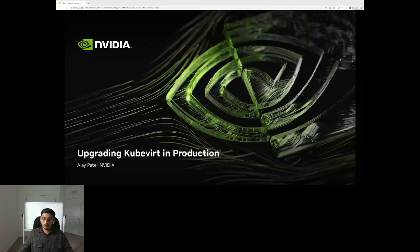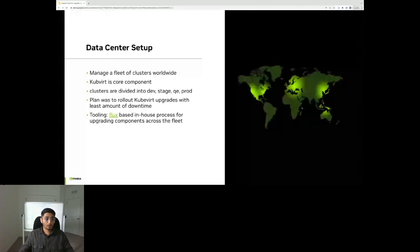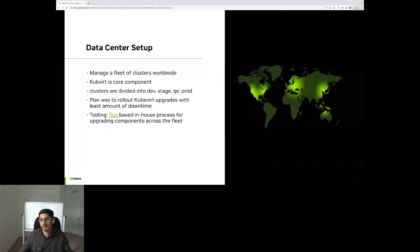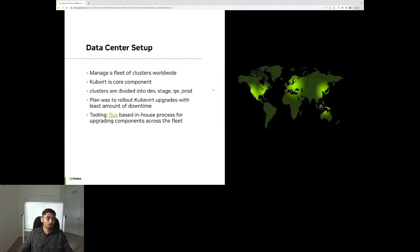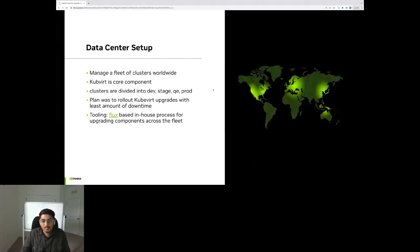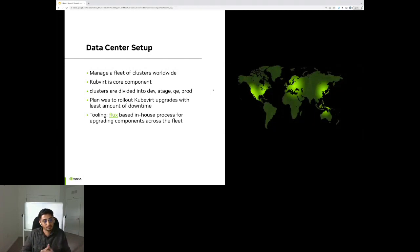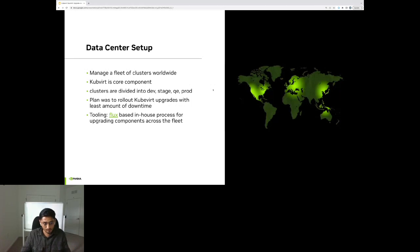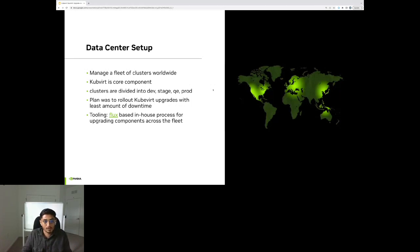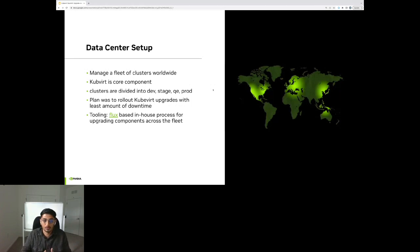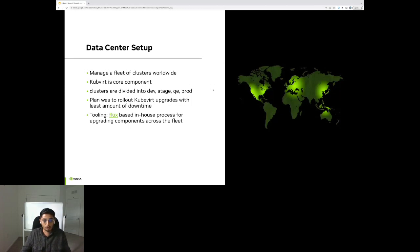Before talking about the upgrade, I want to give a quick overview of the data center setup that we have here. So we manage a fleet of Kubernetes clusters that are deployed worldwide on bare metal hosts. QBird is one of the core components on those clusters that expose gaming workloads to users. Clusters are generally divided into groups of dev, stage, QE, and production environments.